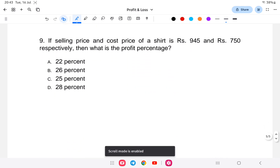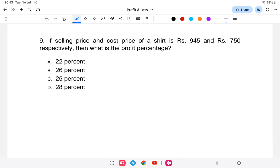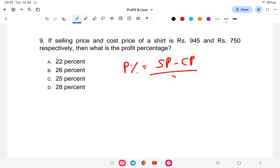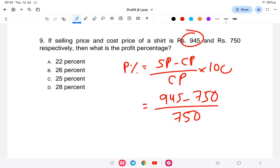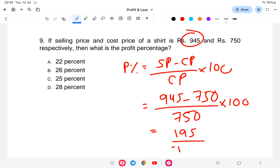Question nine: If the selling price is 945 and the cost price is 750, then what is the profit percent? The formula for profit percent is: selling price minus cost price, divided by cost price, into 100. So that is 945 minus 750, divided by 750, into 100, which gives 195 divided by 750 into 100.